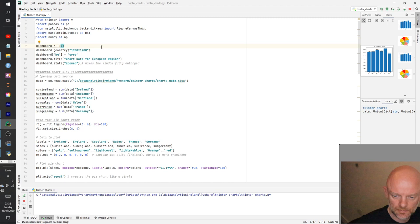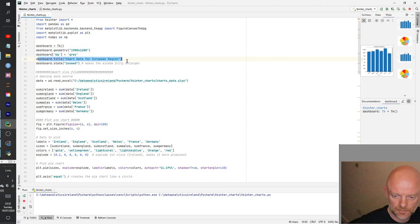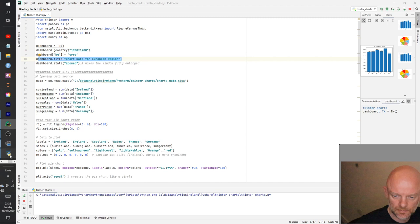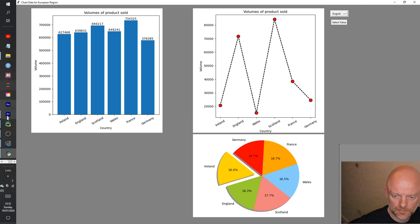Moving on, we're going to create a dashboard. The dashboard is set equal to the tk function, given a geometry of 1900 by 1200, a gray background, and titled 'Chart Data for European Region'. It's also enlarged to fit the whole screen using a 'zoomed' state, which basically makes the screen fully enlarged when we open it up.